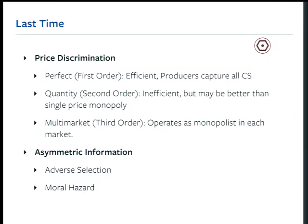Quantity price discrimination is the buy-one-get-one-50%-off setting, where a monopolist that can set price charges a high price for the first couple of units, capturing consumer surplus there, and then charges a lower price for a second set of units, increasing output beyond where a single-price monopolist would and capturing additional consumer surplus there too. It's inefficient, but in some settings it may actually be better than single-price monopoly from a welfare point of view.